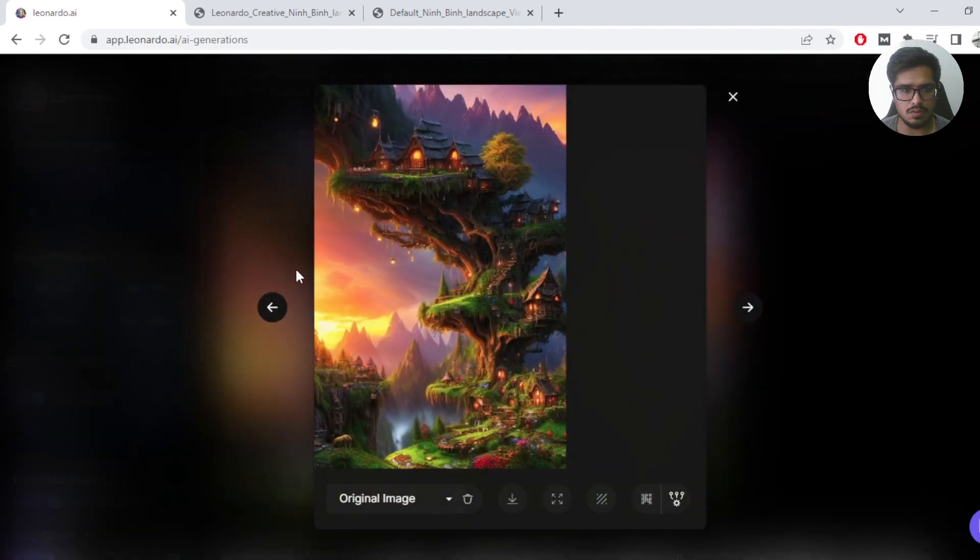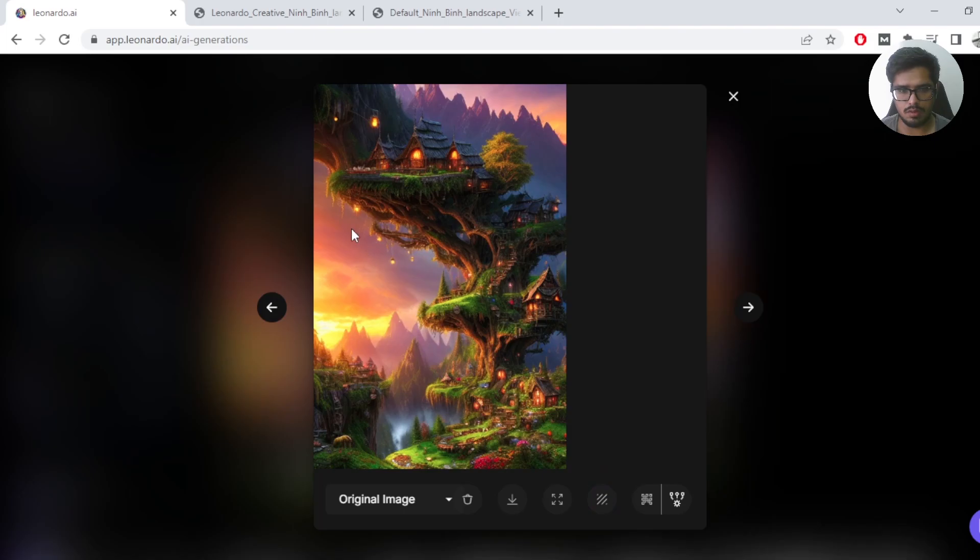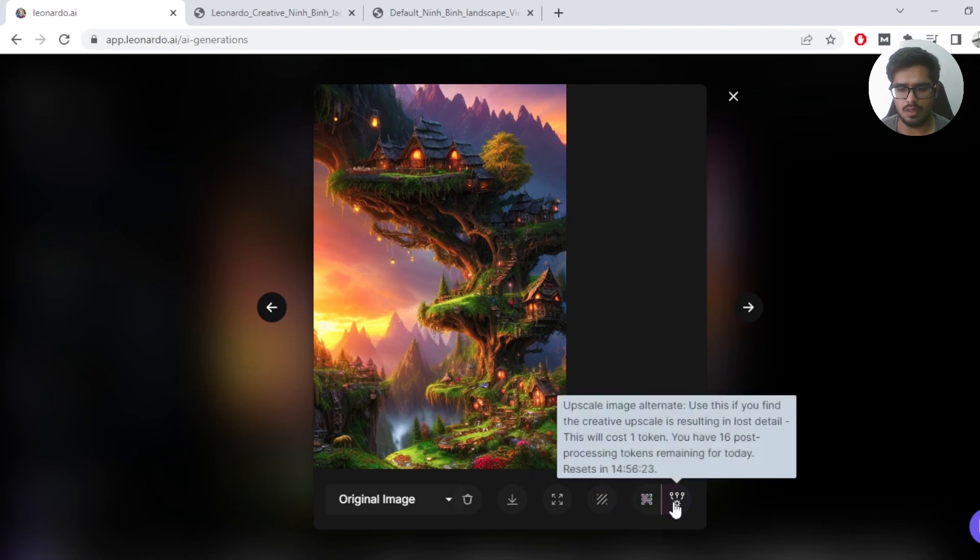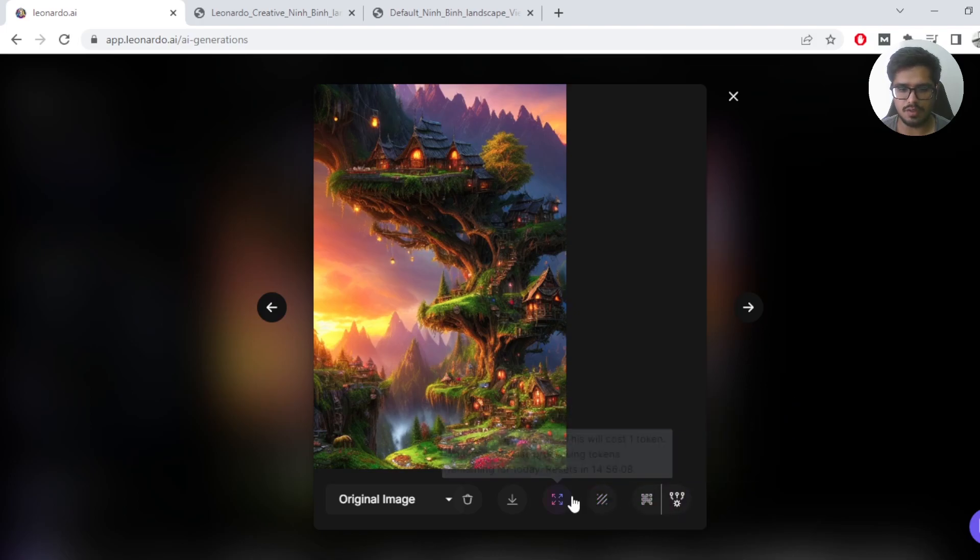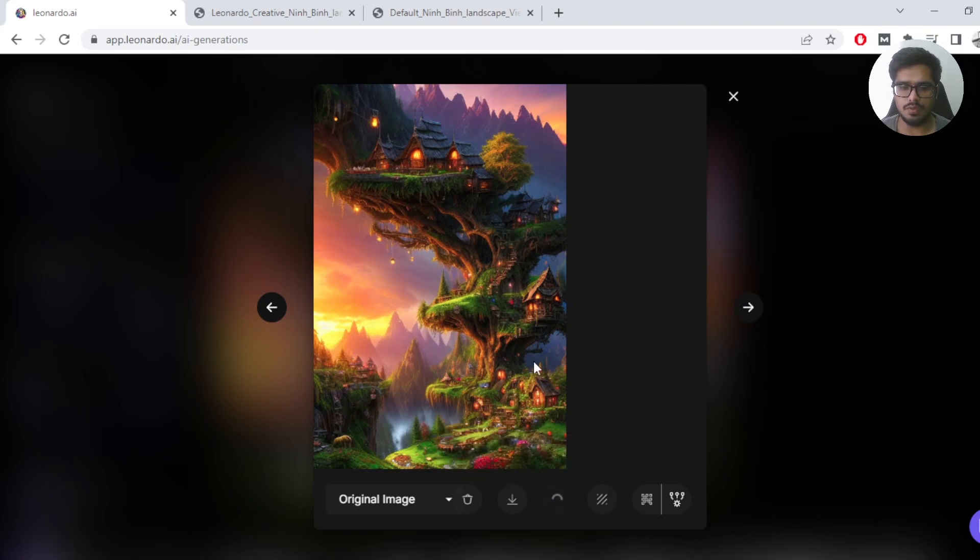You can now remove the background in order to kind of focus on the real subject, or you can do a creative upscale. You can also do image alternative. The upscale is resulting in removal of the details. Regardless, let's try the unzoom effect which is something that we're going to be trying in this video itself.